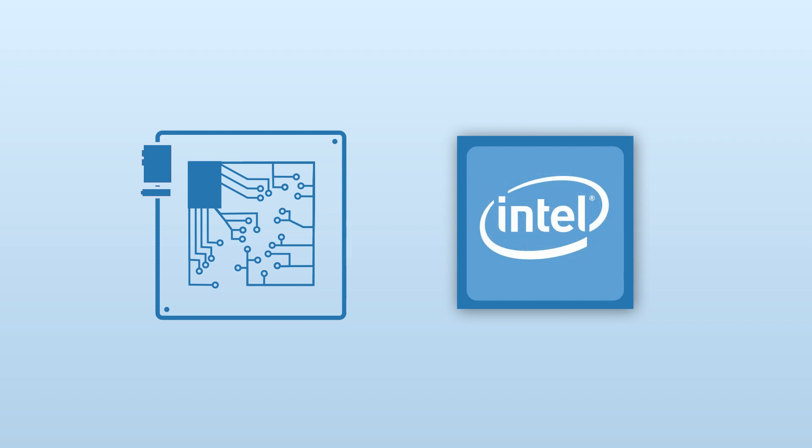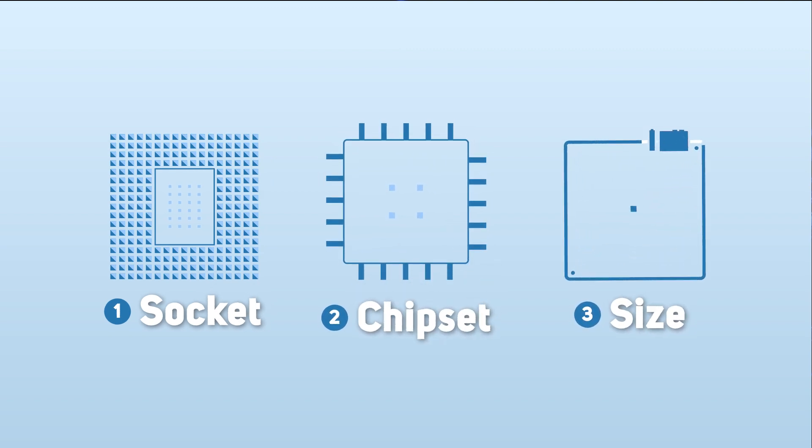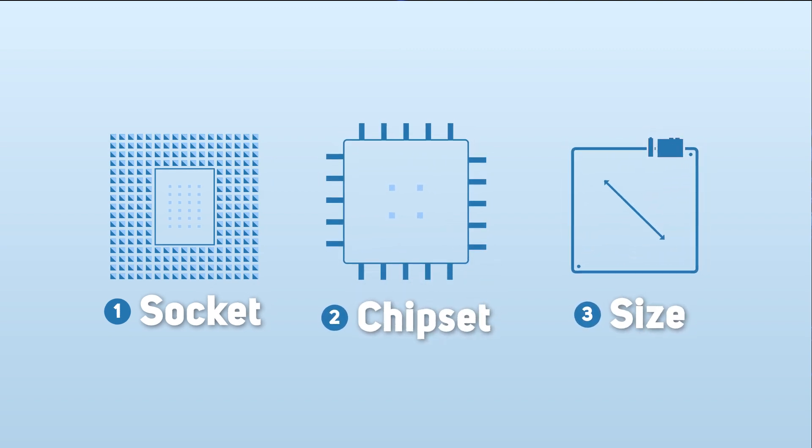There are three main factors to consider when choosing a new motherboard: the socket, the chipset, and the size, and this guide will explain what you need to consider for each.